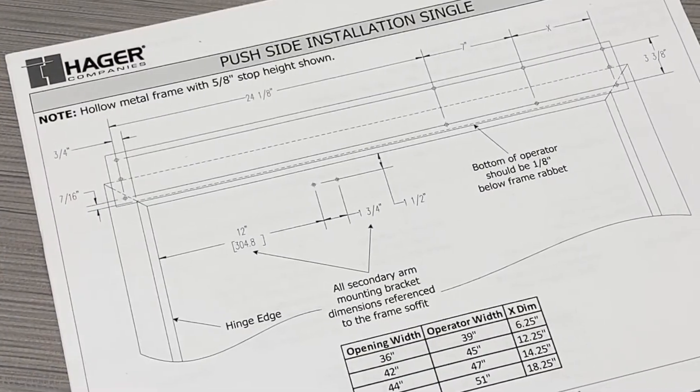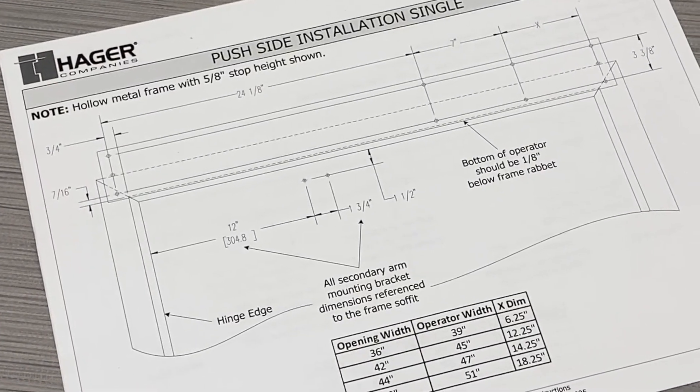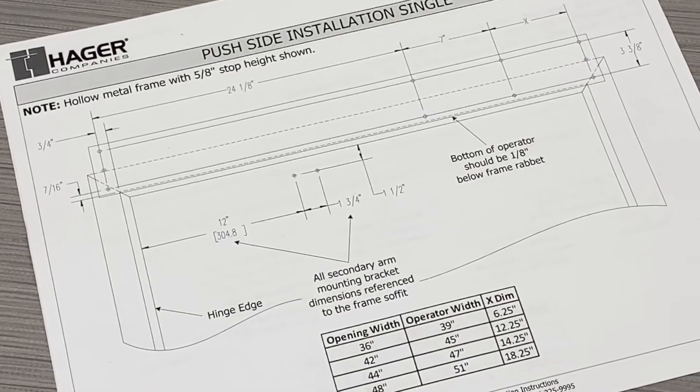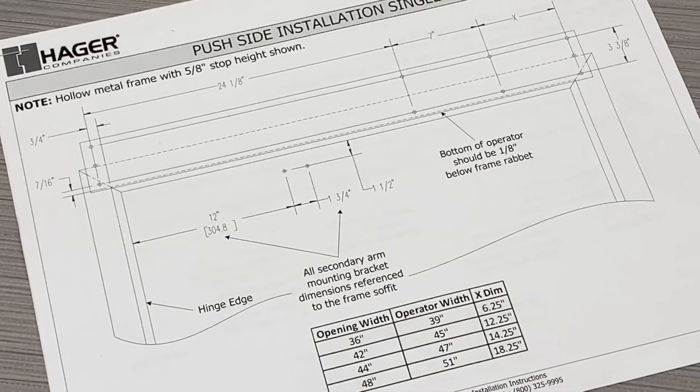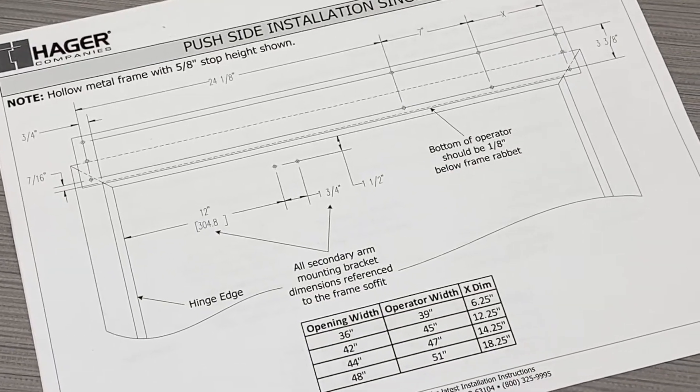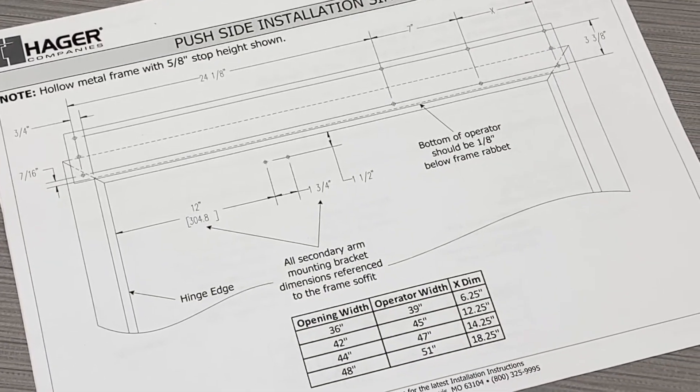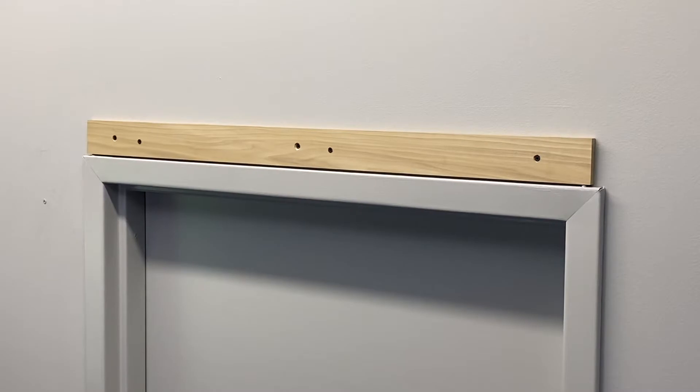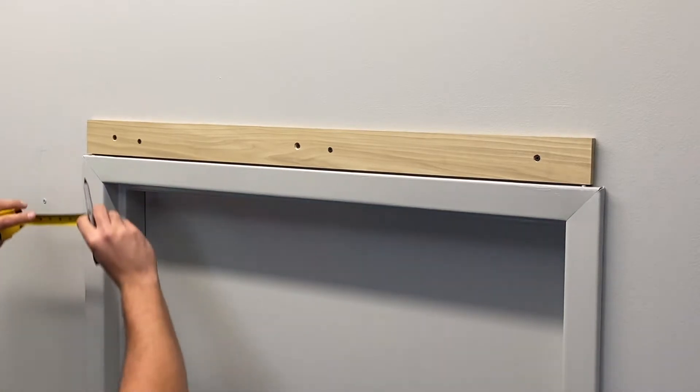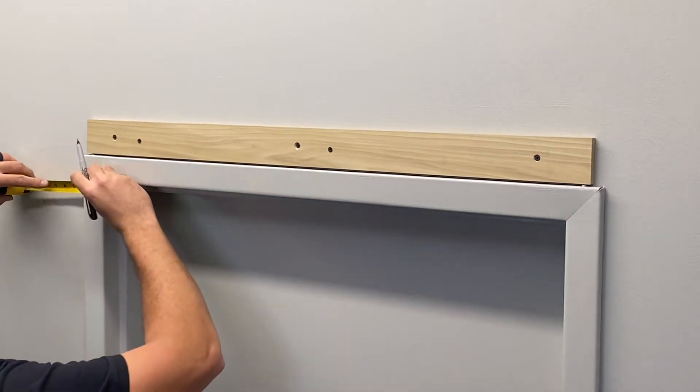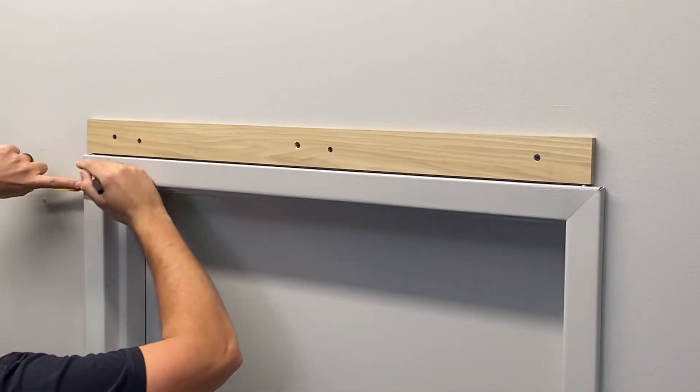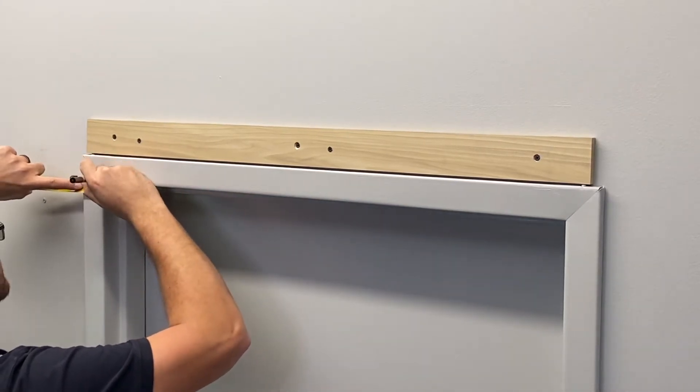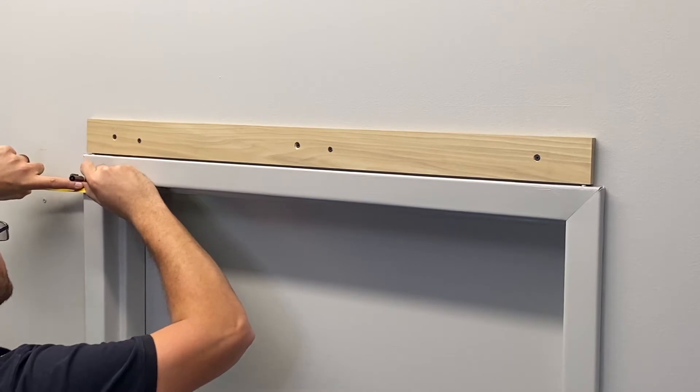The door prep varies based on operator size, frame type, and arm type. Door prep drawings are provided in the installation packet. Measure and mark the two lower and outermost holes on the frame per the required door prep drawing.